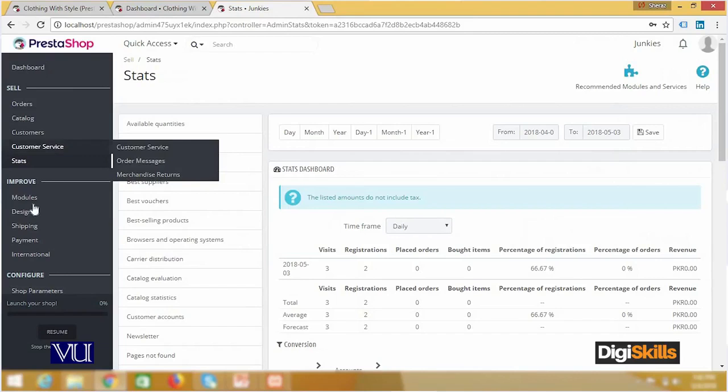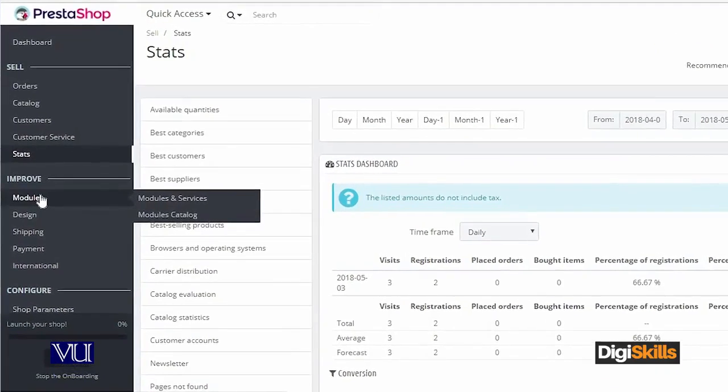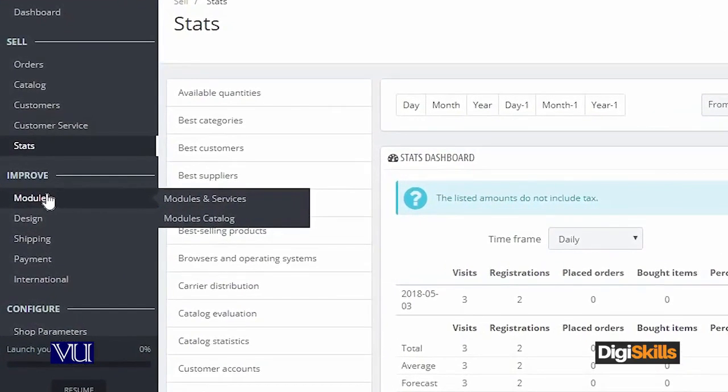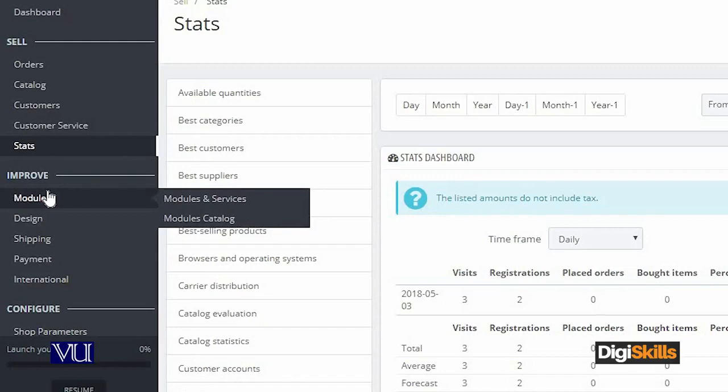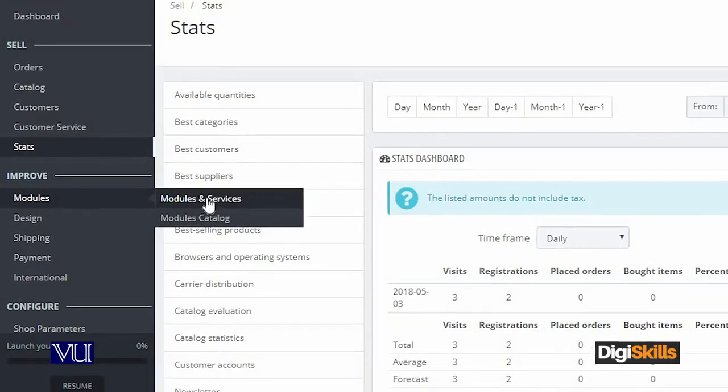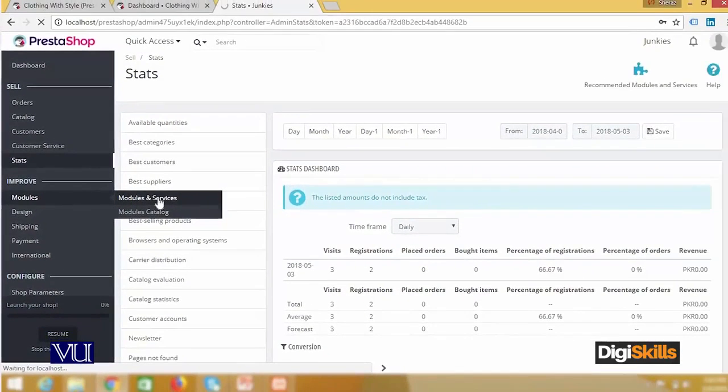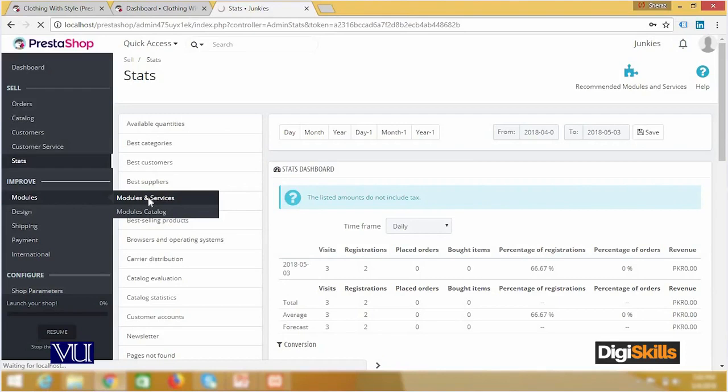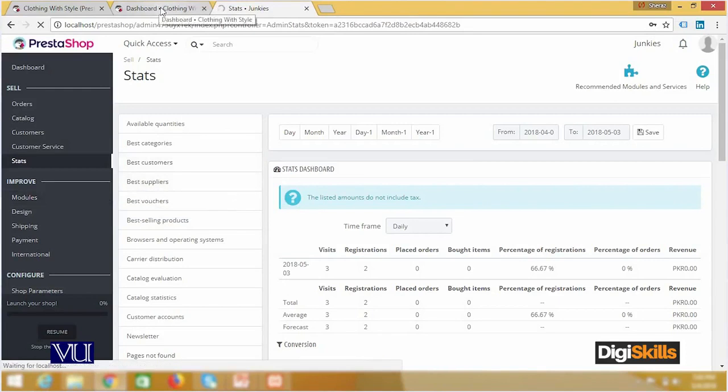Moving forward, the modules - when you have a shop set up, you can see the modules enabled. For example, I go to modules and services. I am just giving you an overview as an admin. I click on modules and services. It will show me the list of all the modules that I have access to.